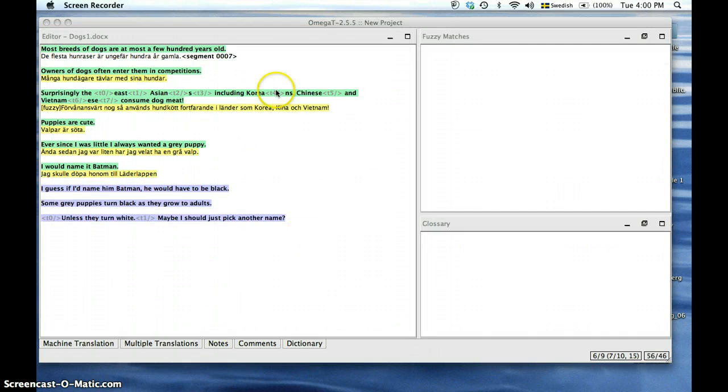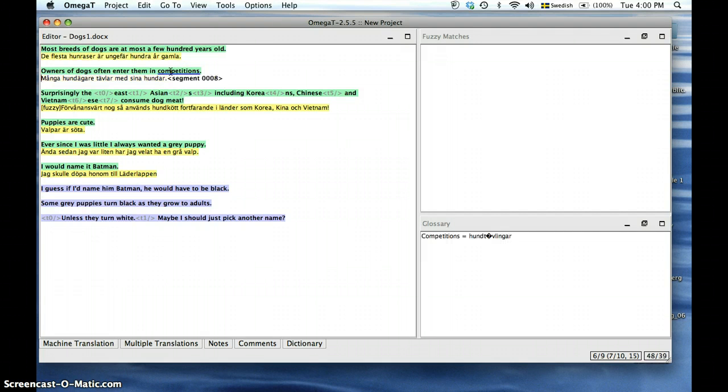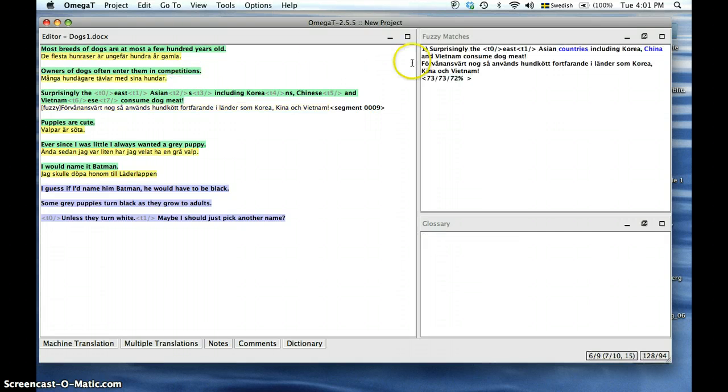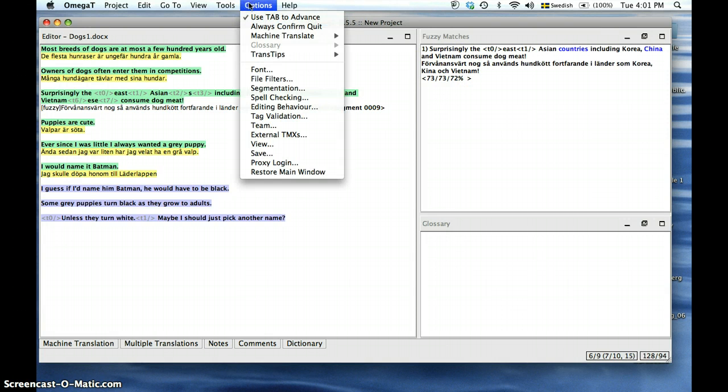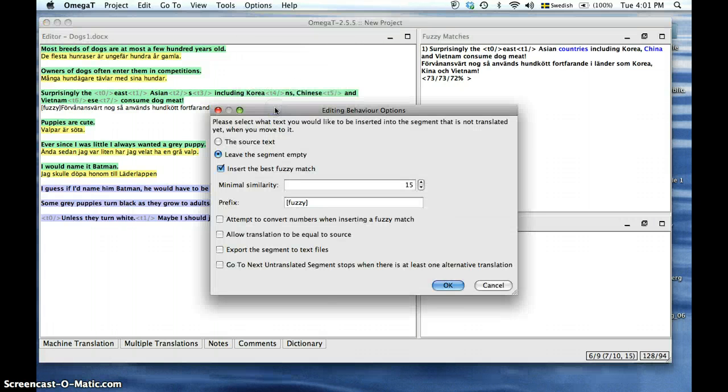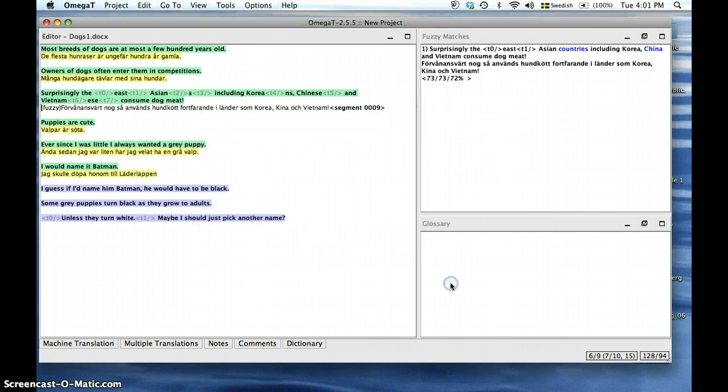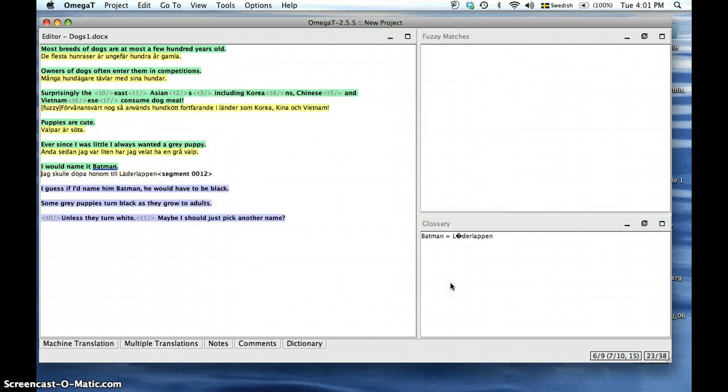Let's look at the translation memory in action. As you can see, the translation memory has already translated the terms that are 100% matching and they appear in yellow. In this window, you can see the fuzzy matches to the terms which can be adjusted by going to Options and choosing Editing Behavior. Here, we have chosen to have the minimal similarity at 15%. The segments that are not yet translated still remain blue.